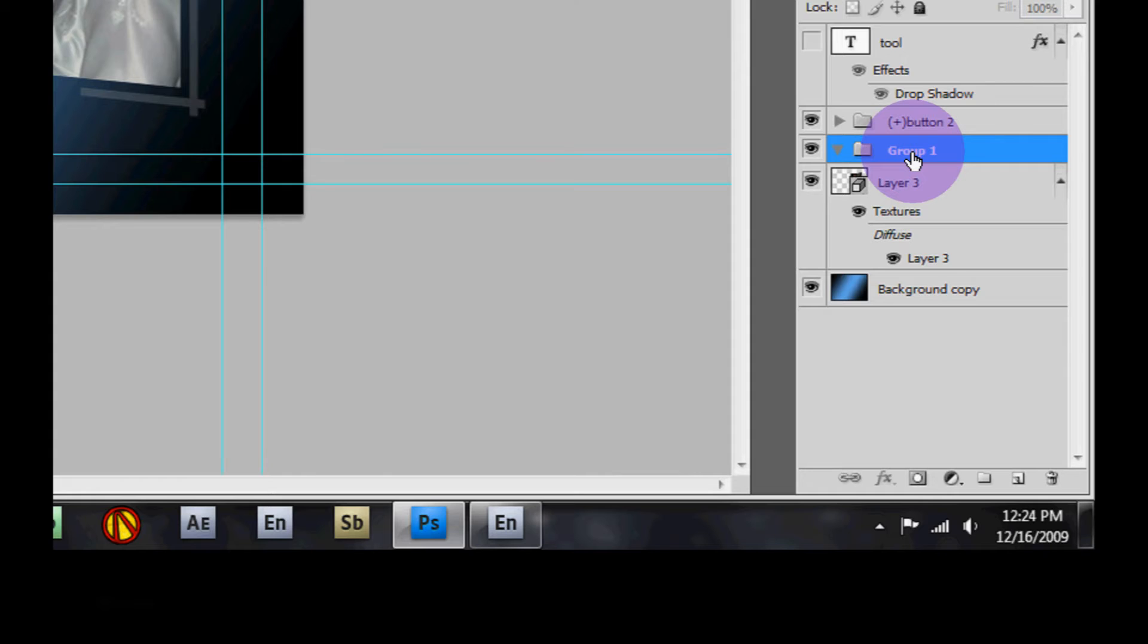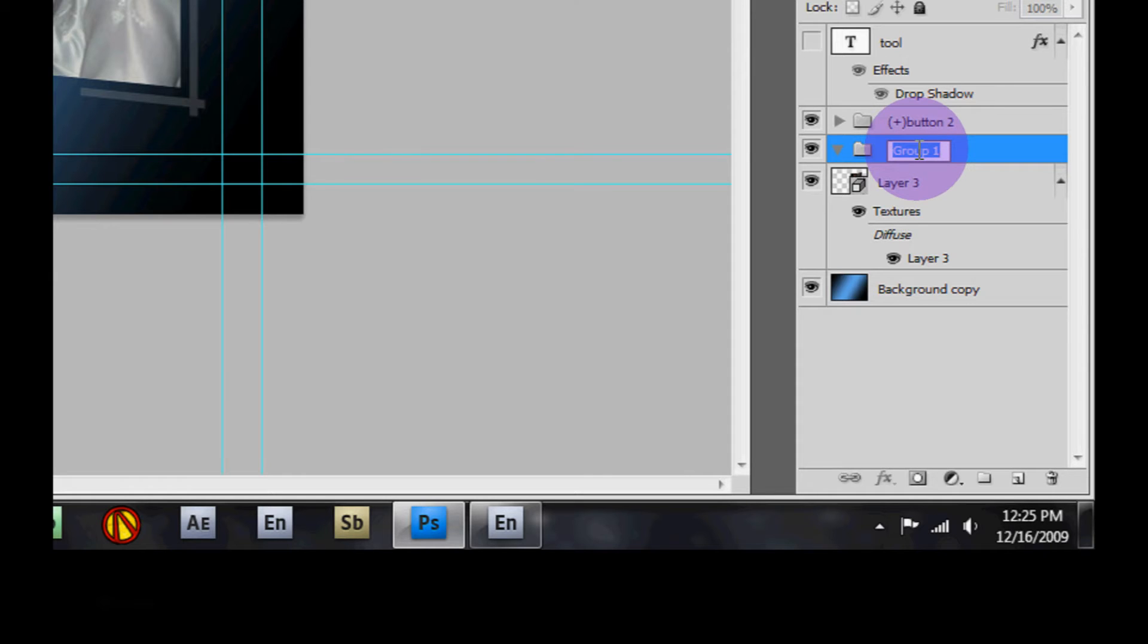Now let's rename this group so that Encore will recognize it. To do that, simply double click on it and we're going to type in parentheses, plus, parentheses, button, space, one.